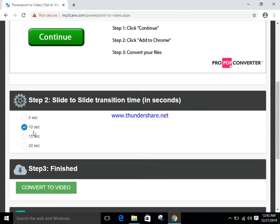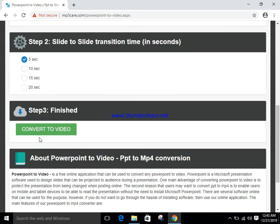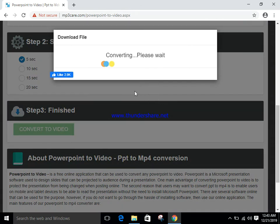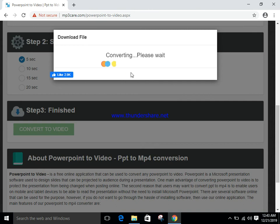We can select ten seconds, and we can also select here five seconds. Showing here convert to video button, and after clicking on this button, video converting started.